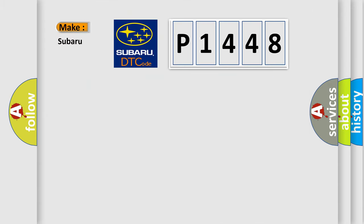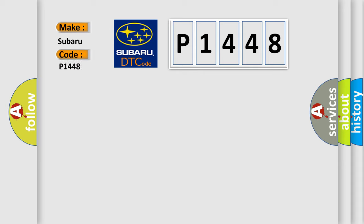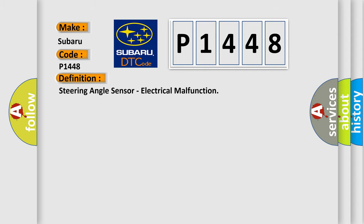So, what does the diagnostic trouble code P1448 interpret specifically for Subaru car manufacturers? The basic definition is Steering angle sensor, electrical malfunction.